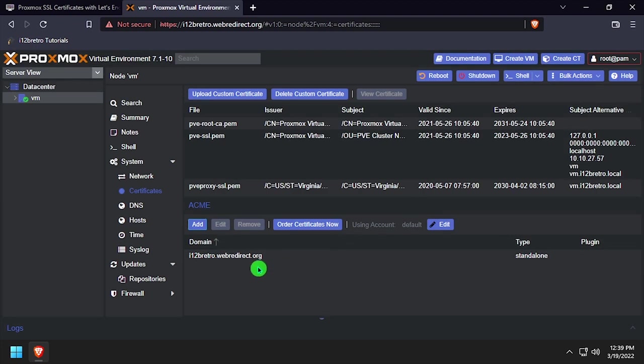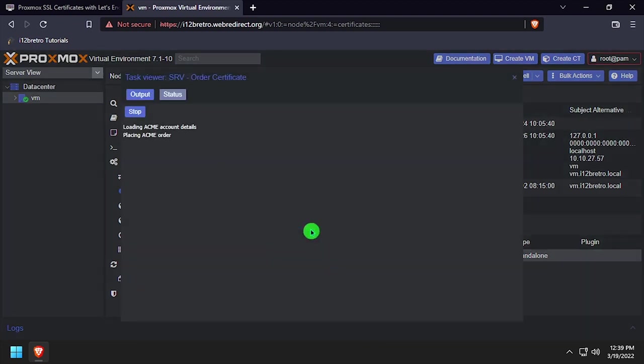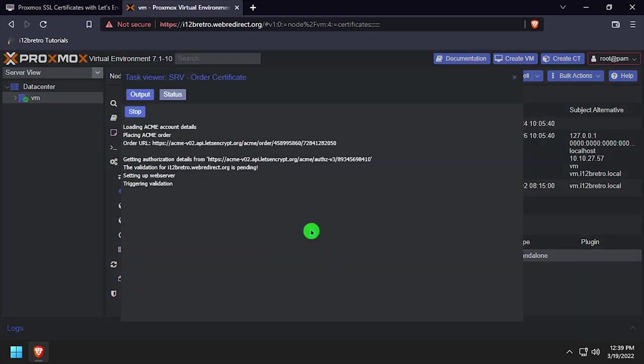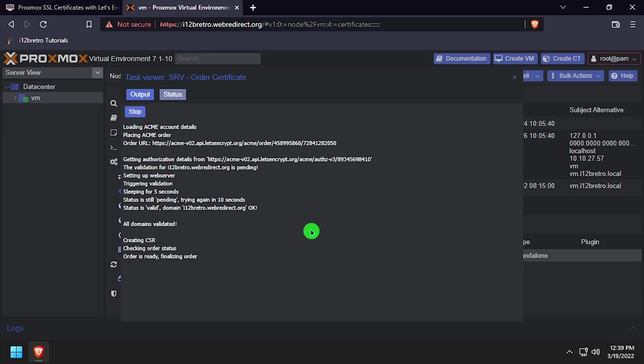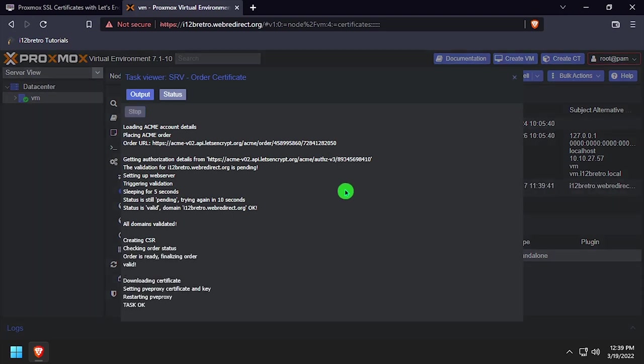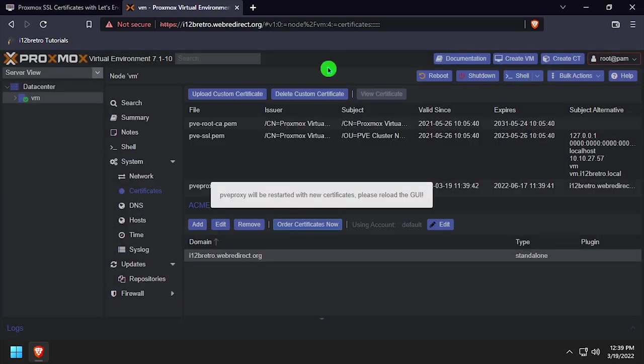Click the newly added domain name, then click Order Certificates Now. Let's Encrypt will try to verify ownership of the DNS name that you've used. If everything is set up correctly with your port forwarding, the SSL certificates will be generated and automatically applied to the PVE proxy web UI.